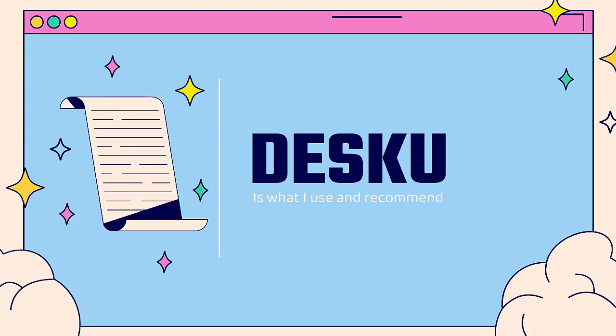That's why you're going to want to use DeskU. It's what I use, what I recommend. You see the link directly below this video, I highly recommend it.